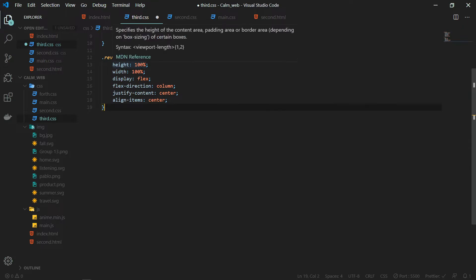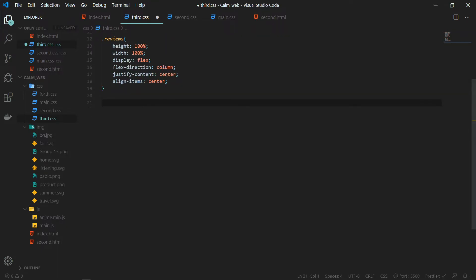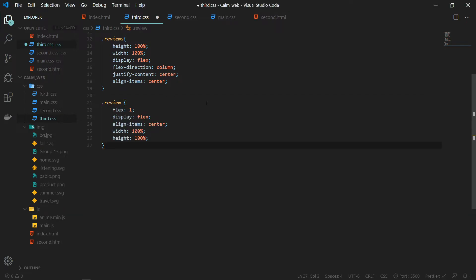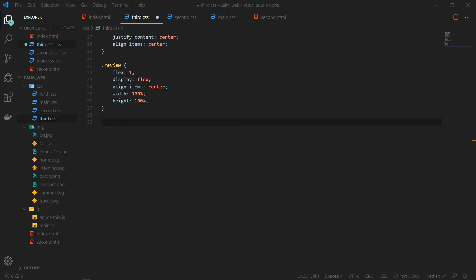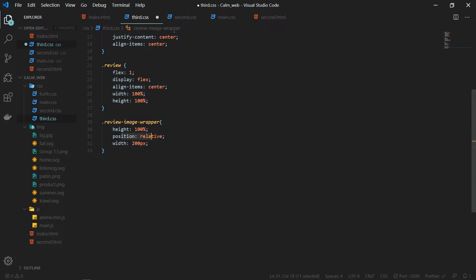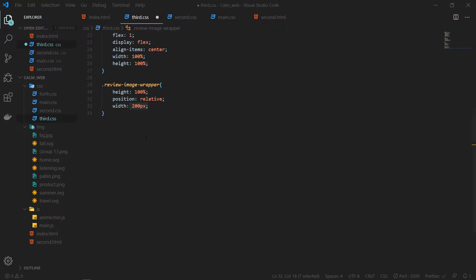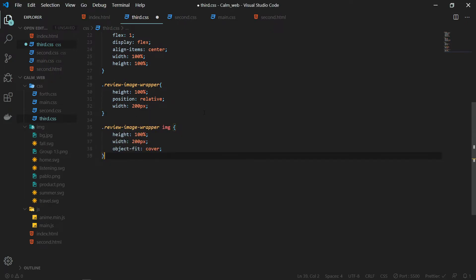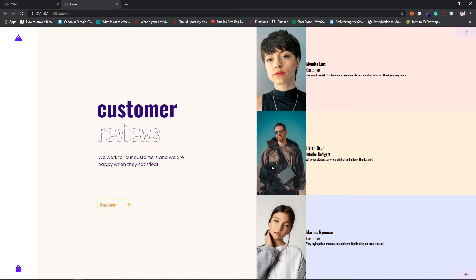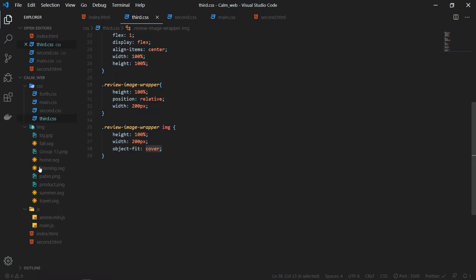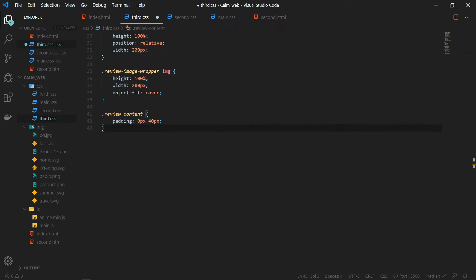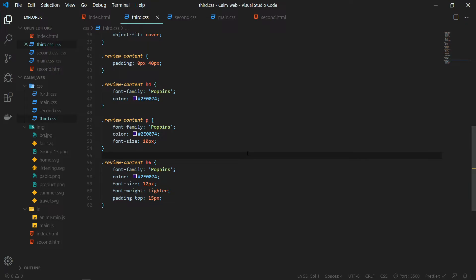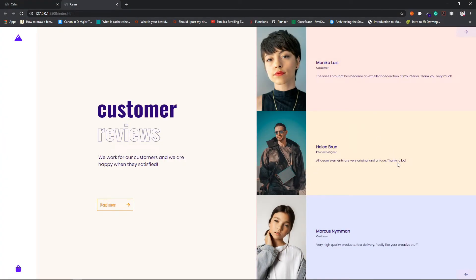The reviews will have a height and width of 100%, flex direction column, justify content center, and align items center. Each review will take equal space using flex 1, with display flex and aligning to center. For the image wrapper I am giving it a position of relative and width of 200 pixels. For the images themselves, width of 200 pixels and object fit set to cover so they fit the space properly. For the review content, padding will be 0 pixels and 40 pixels — giving a nice padding from left and right — then font-related changes for h4, the paragraph, and h6.